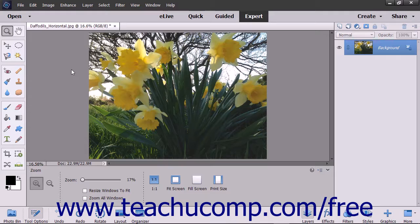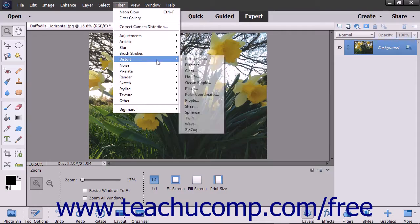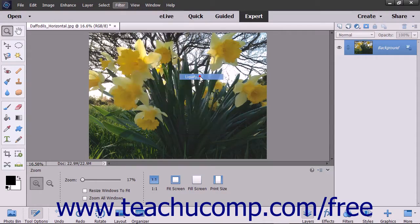First select the object to which you want to apply the effect, and then choose Filter, Distort, Liquify from the menu bar.